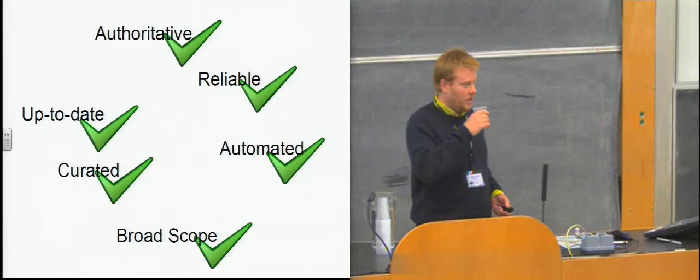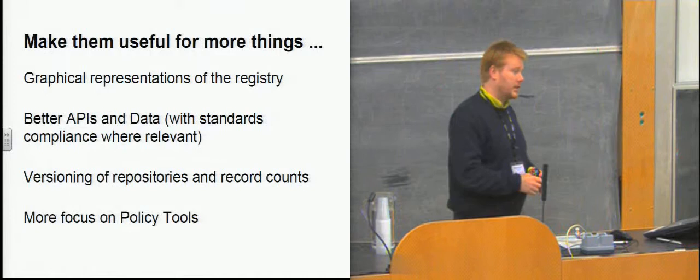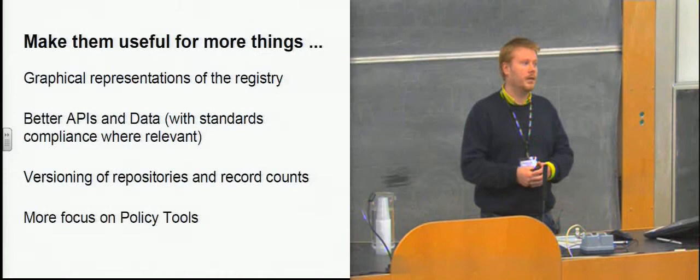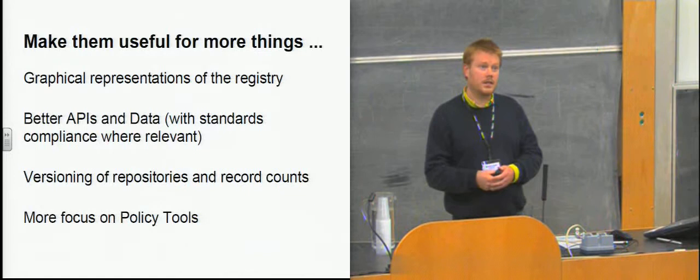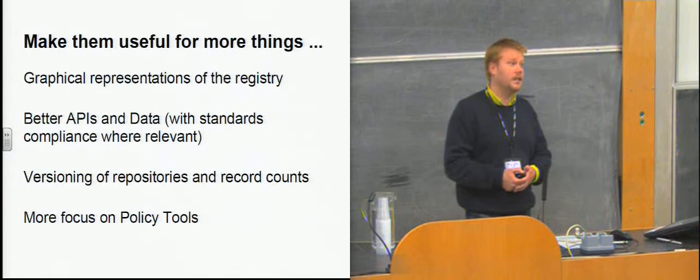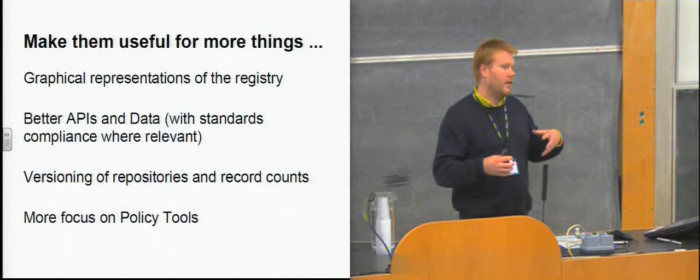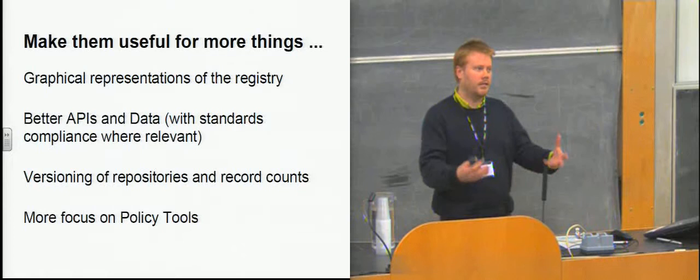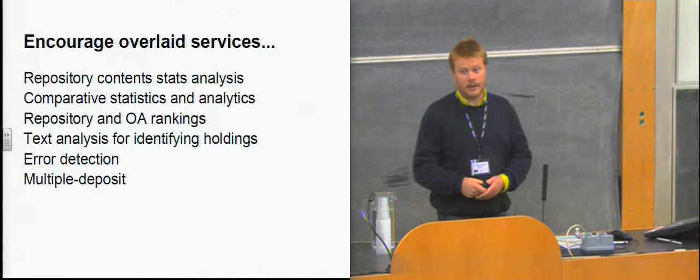But we could make them useful for more things as well. We could start having more graphical representations of the registry, and some of them already provide graphs of their data, but there's a lot more you could do with analyzing the content. Then some better API and data standards. There's no standardization in the data that's held, no standard metadata fields that are used or schemas and so forth. A lot more versioning is necessary so that we can see the historical data, which would be very useful for ranking and so forth. And the policy tools as well, they feel kind of bolted on, but if they're of value, then we should be exploring as a community other ways that the registries can provide value back to the individual repositories.